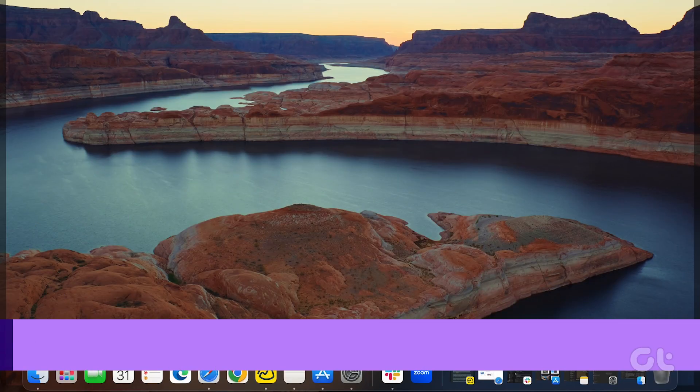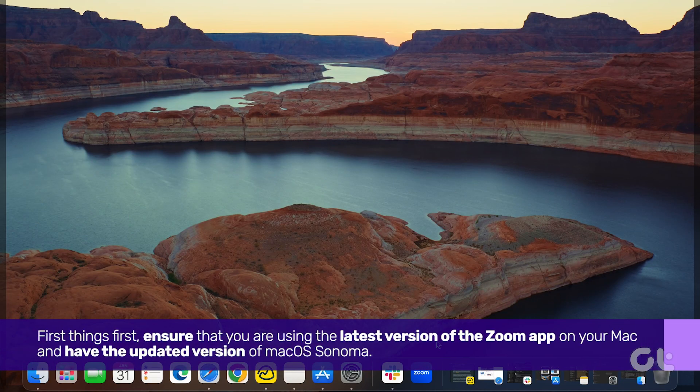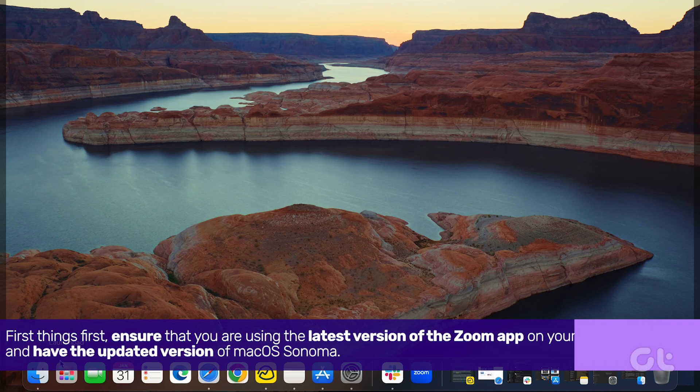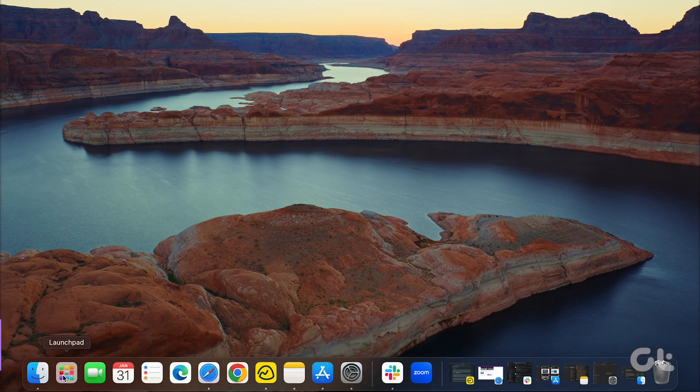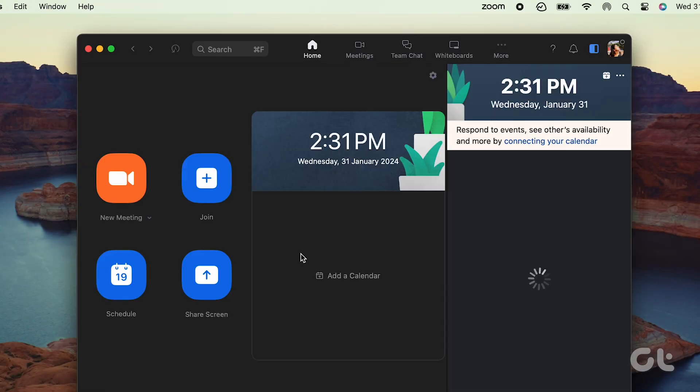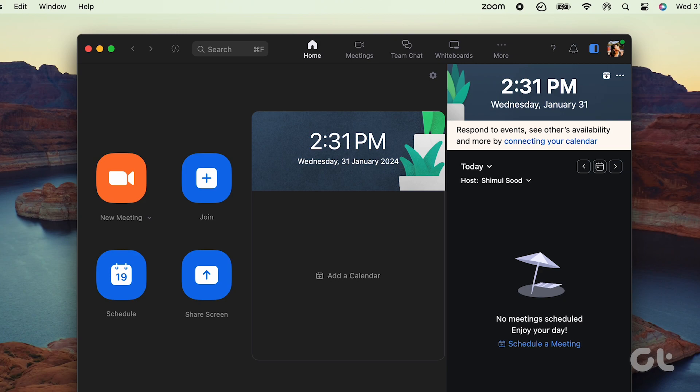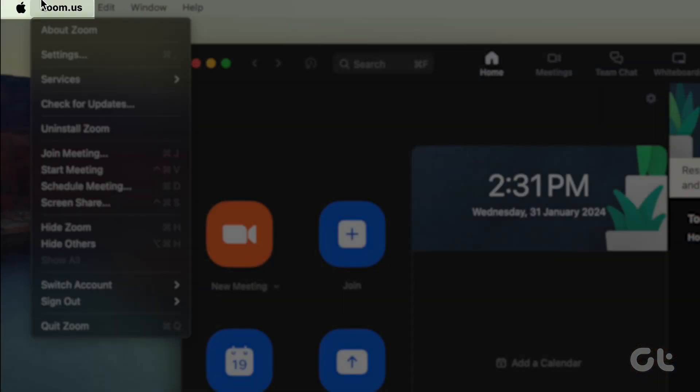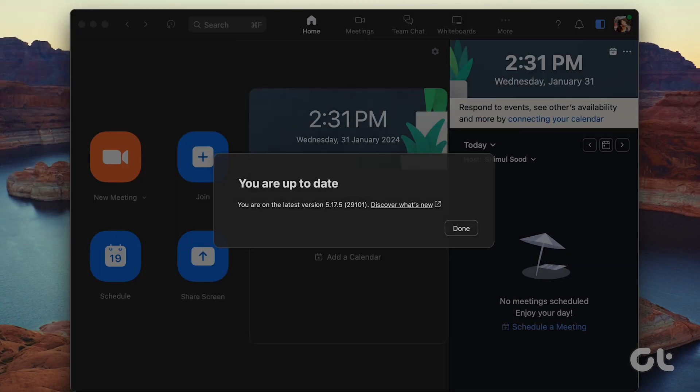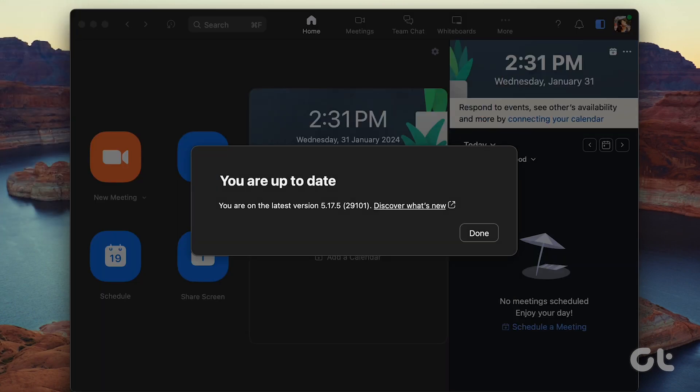First things first, ensure that you are using the latest version of the Zoom app on your Mac and have the updated version of macOS Sonoma. To check, go to the Launchpad, open the Zoom app on your Mac, click on Zoom.us at the top left corner, and select Check for updates. If any update is available, install it.